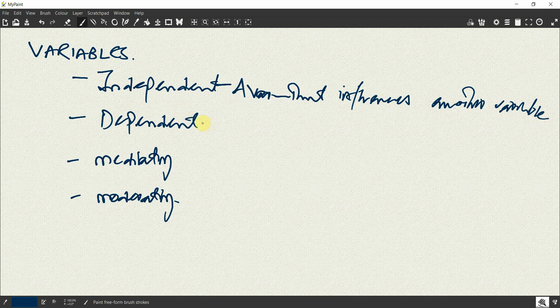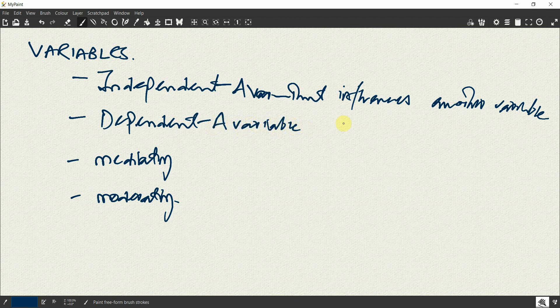So what is a dependent variable? That is a variable that is being influenced.